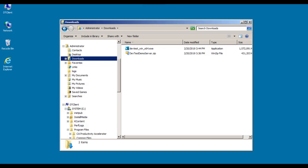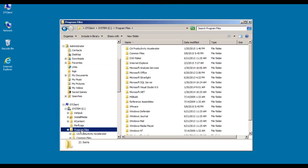Also note that I don't have a license file here. You don't need a license file for a workstation-only install. And finally, notice before we start the install that we don't have a CA directory here under Program Files. So the product has definitely not been installed yet. So let's go ahead and launch the installer.